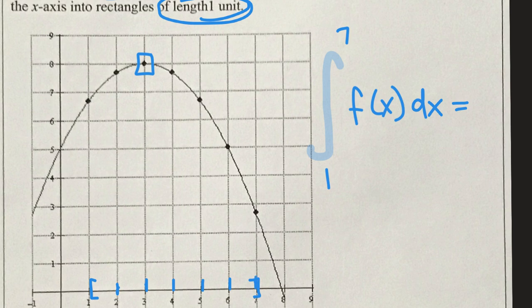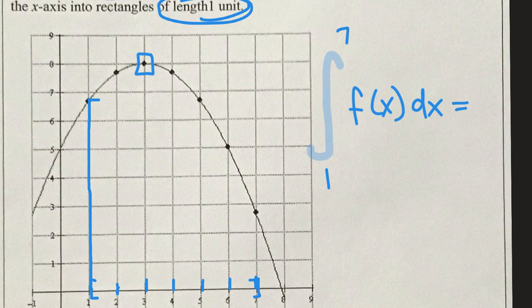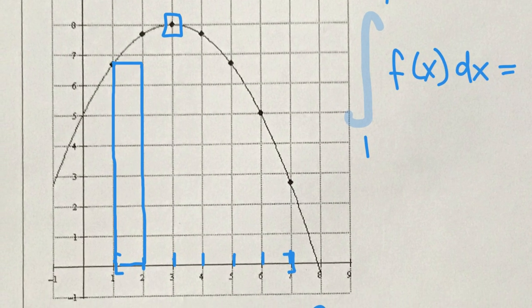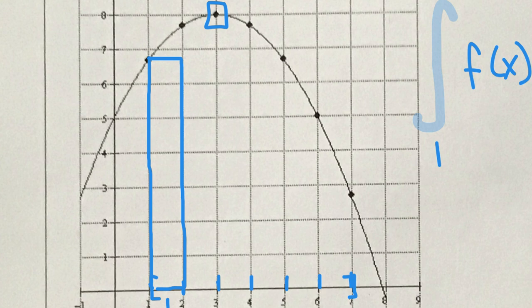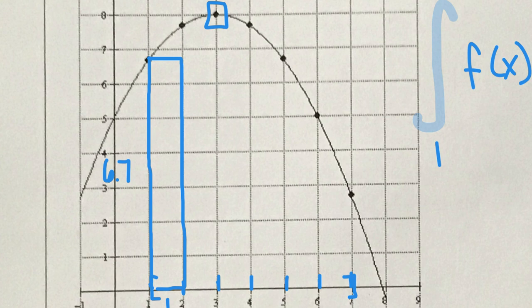Using the left-hand endpoint, I start at x = 1 and draw a vertical line until I hit the graph, then go directly horizontal and come straight down, forming a rectangle. The area of this rectangle is easy to calculate: it has a width of 1 and a height of approximately 6.7. So the area of this first rectangle is 6.7 square units.